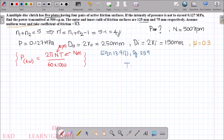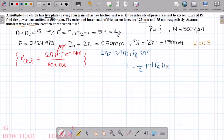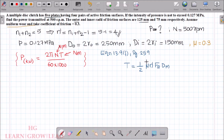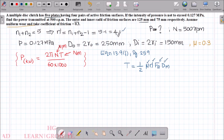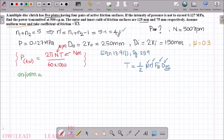Using equation 13.9f, T equals half into mu into n' into FA into dm. Since we are using uniform wear theory, we use the mean diameter dm. In this equation, mu value is 0.3, n' is 4, FA is the axial force, and dm is the mean diameter.